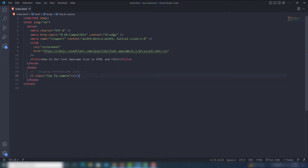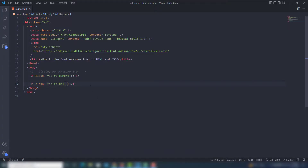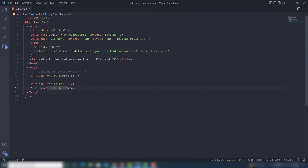You can display other icons the same way. Add another `<i>` tag with the class 'fas fa-bell'. Save and it will appear in a light size without a background color, as you can see.